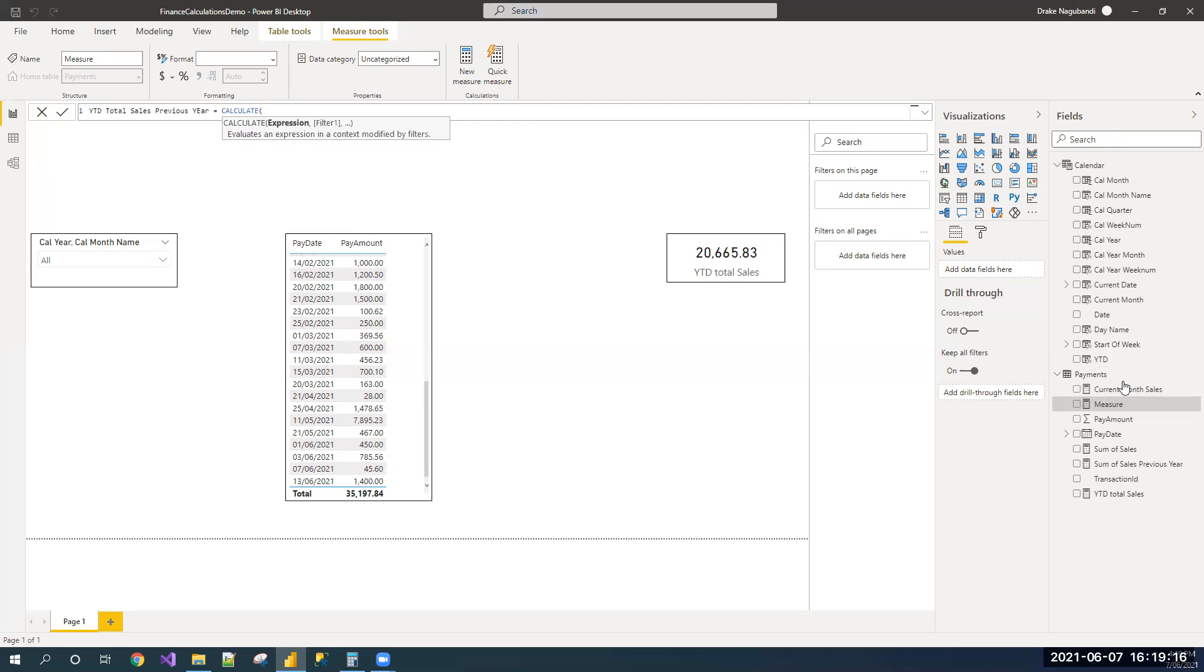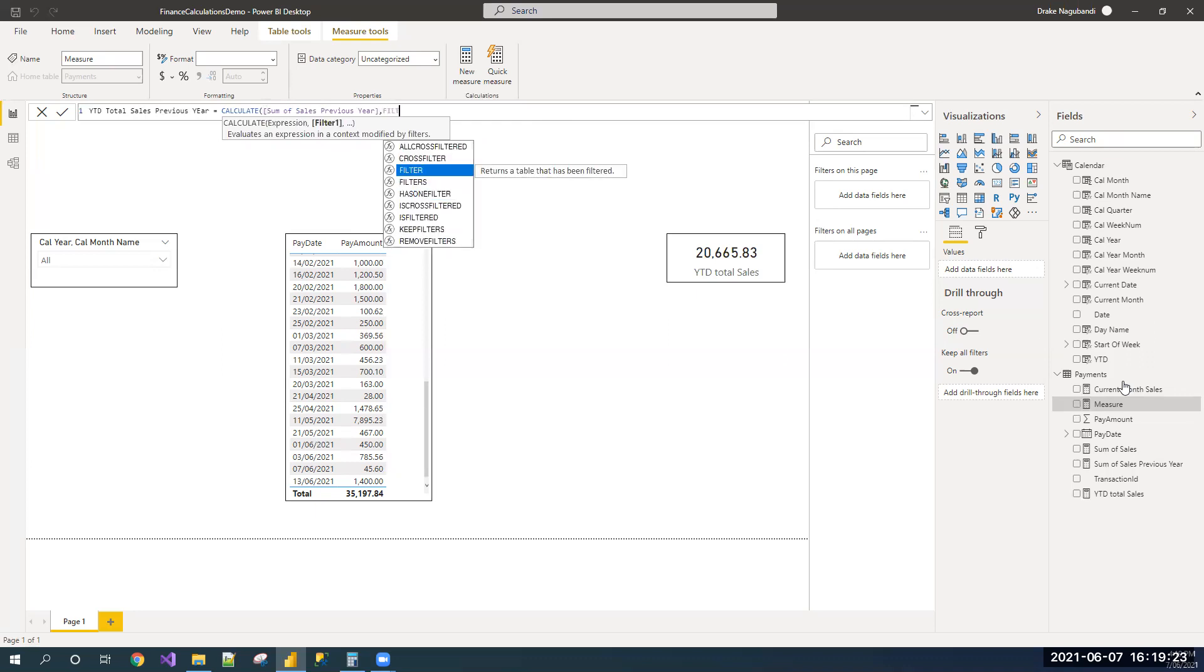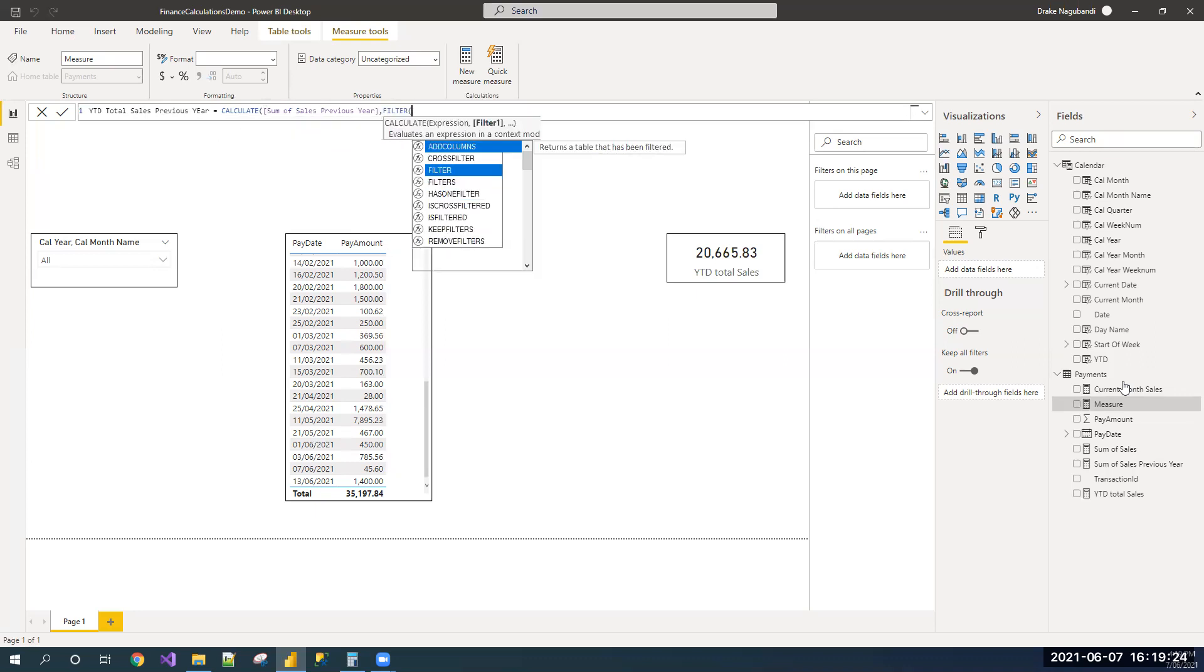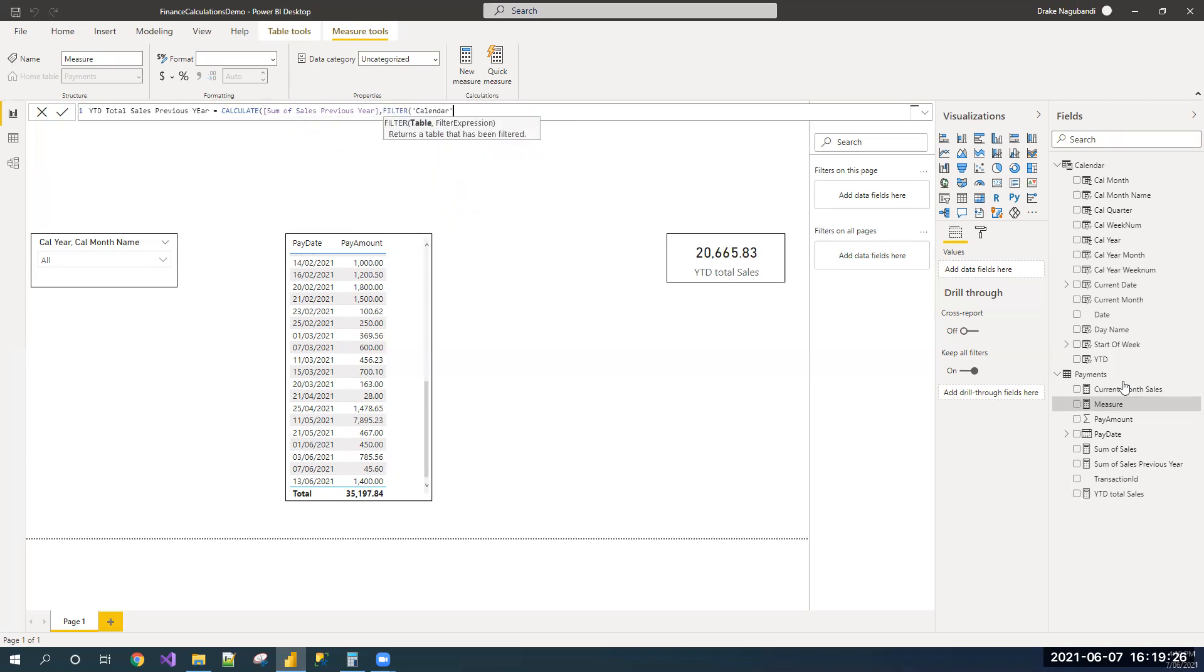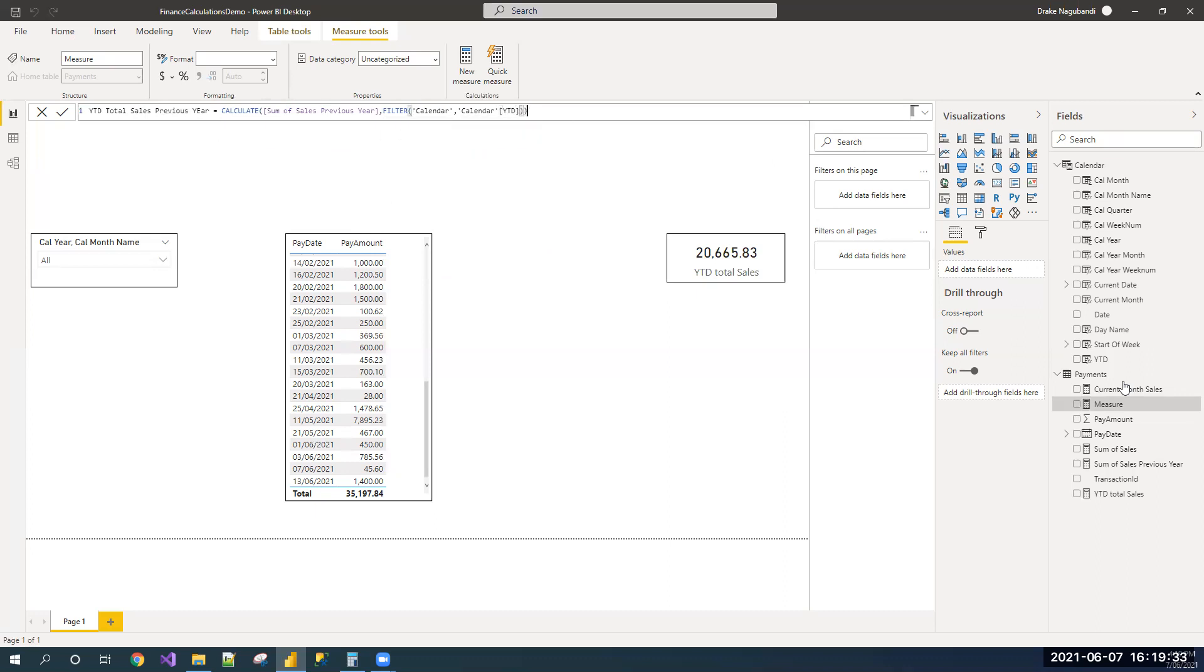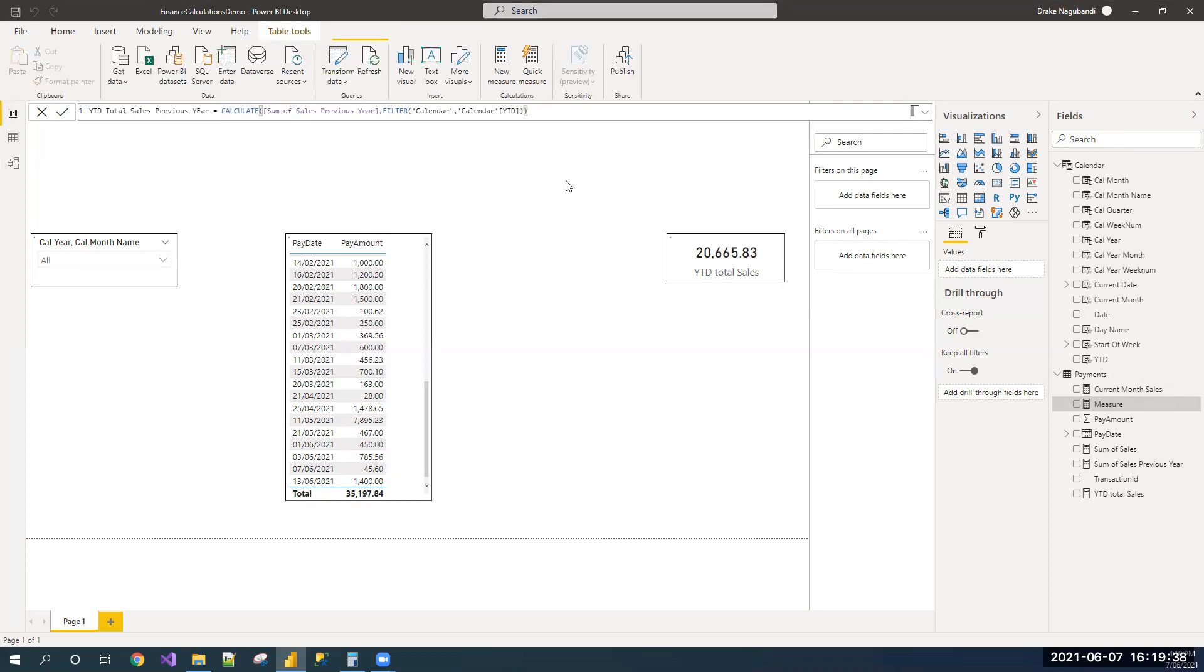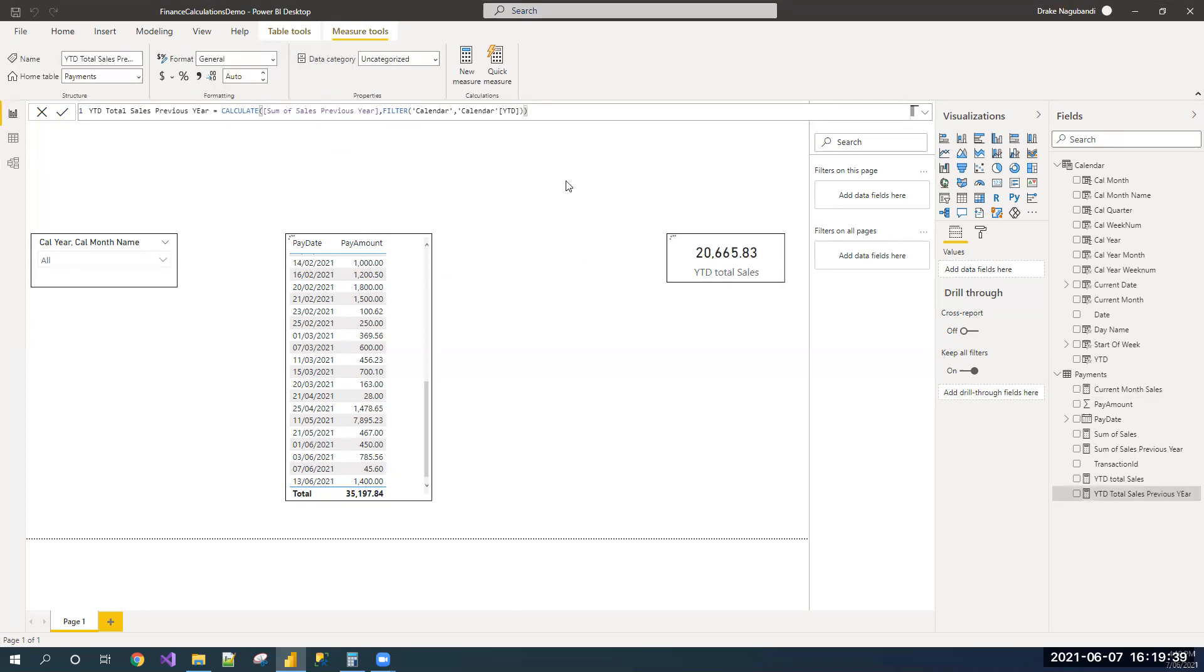I'm calling sum of sales previous year as my expression, so I'm calling the sum of sales calculation, and I'm filtering my calendar for YTD days.